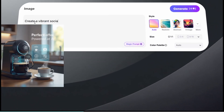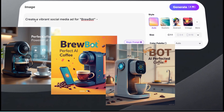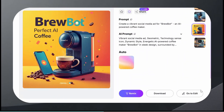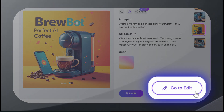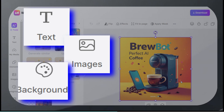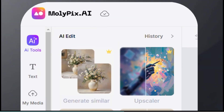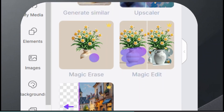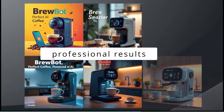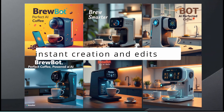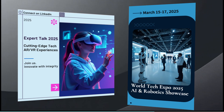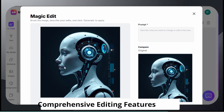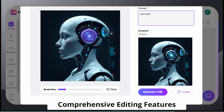Simply type your prompt and watch Molopix.ai instantly generate your social media ad. And if you need to refine it, just click the edit button to customize text, images, and backgrounds. Use AI tools like Generate Similar, Magic Erase, and AI Write to get professional results with no delays — just instant creation and edits. From tech branding to product promotions, social media ads to business cards, Molopix.ai is your all-in-one design tool.